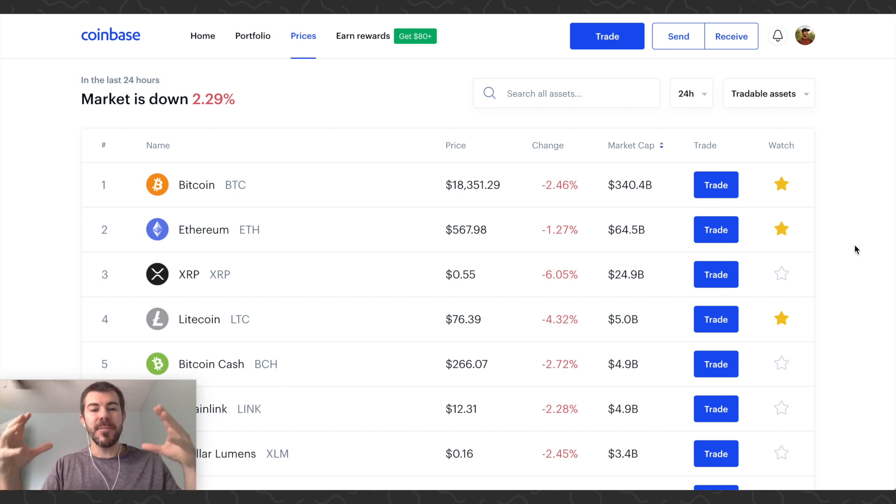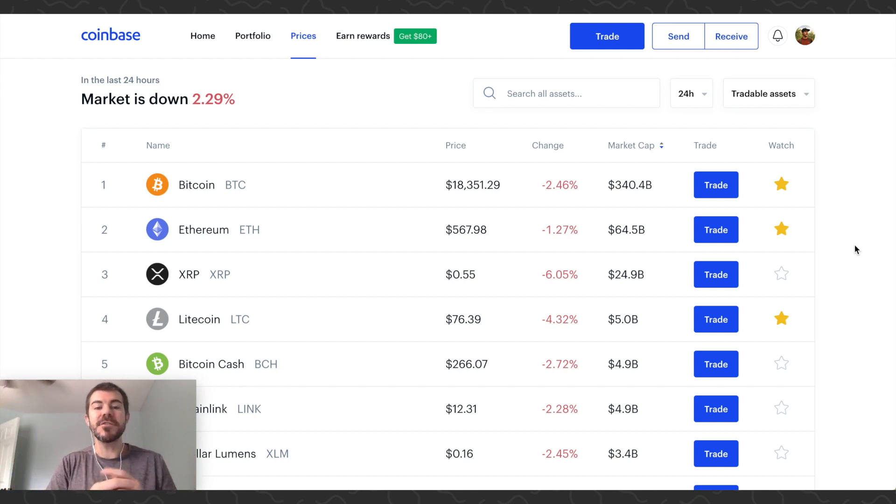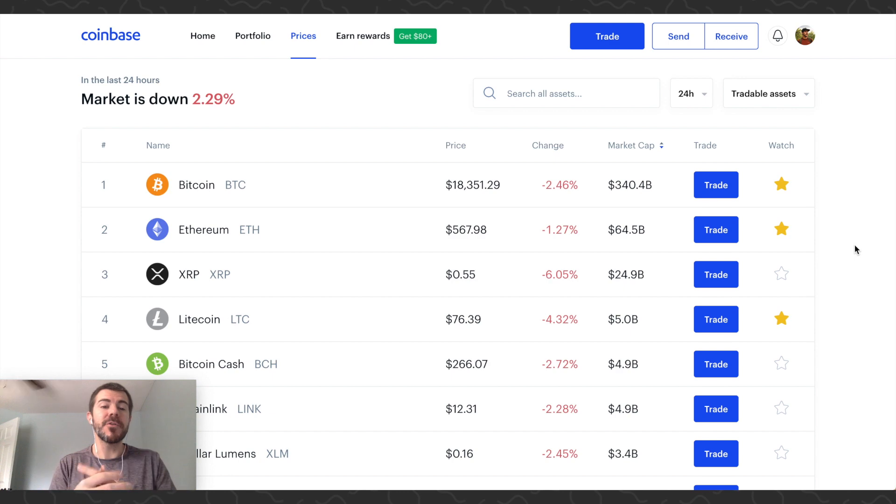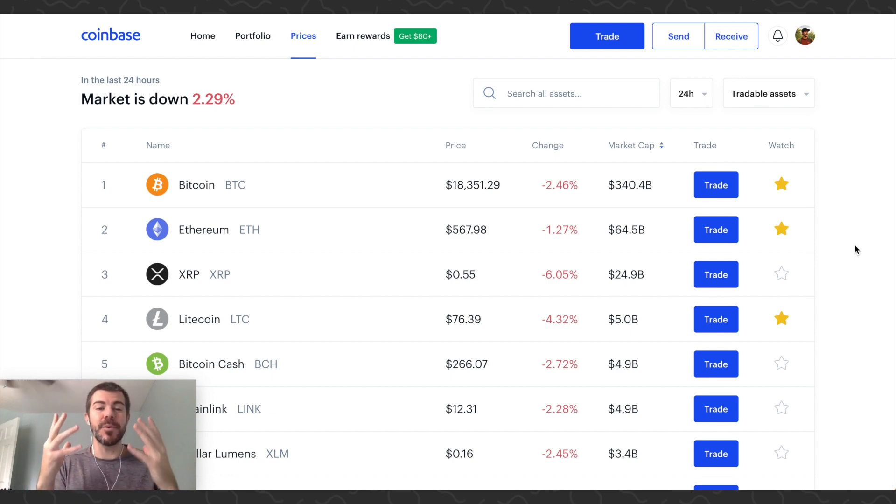Yo what's up guys, Andy here. Back with another crypto video. Today I'm going to show you how to buy Bitcoin and other cryptocurrencies on Coinbase Pro.